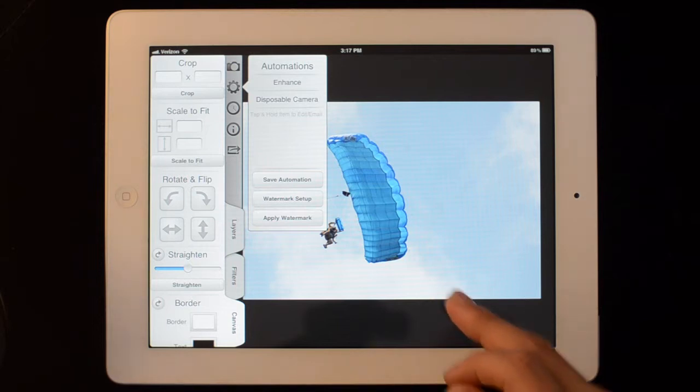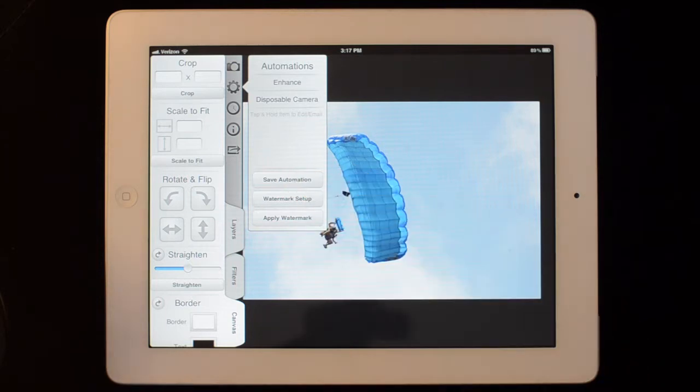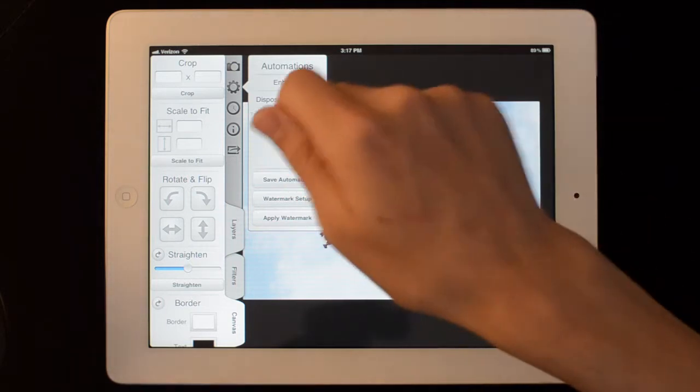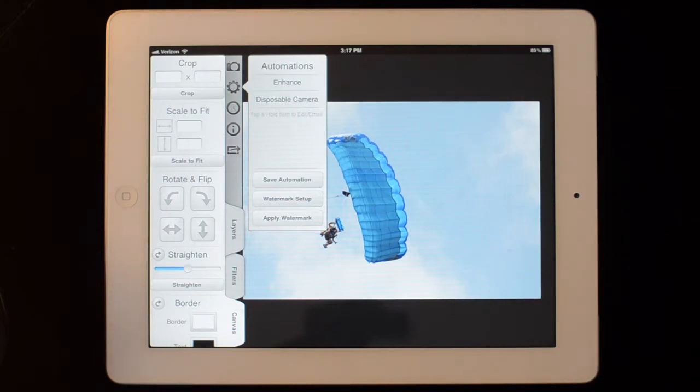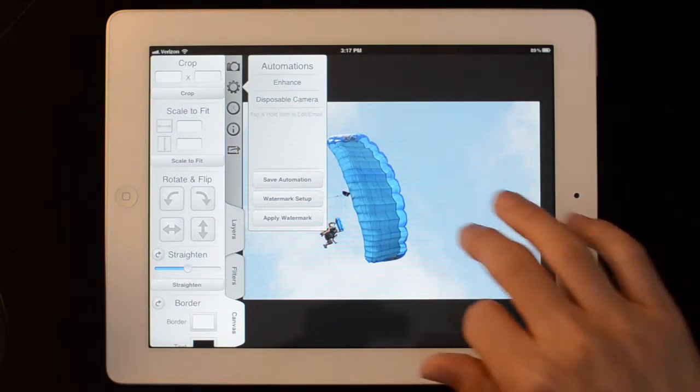So if I edit this image, I could save an automation and then open up another image and use the automation to apply the same set of changes to that image.